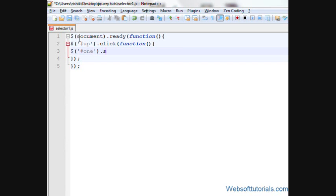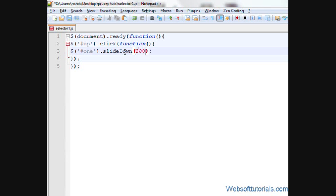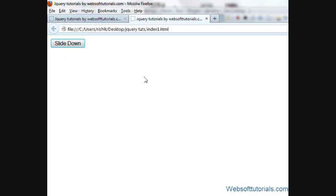One dot slide down. And slide down is in camel case. Means D is in capital letter. So I'll give it a time of two seconds.